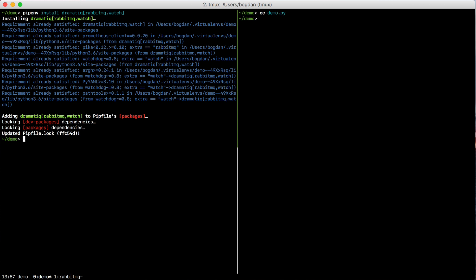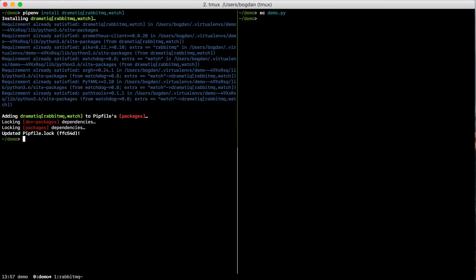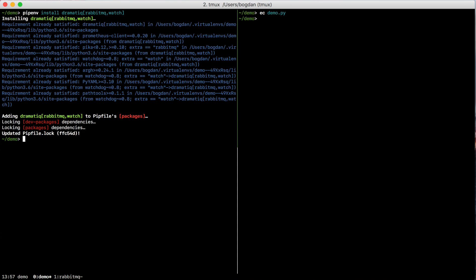So I'm already running RabbitMQ here, which means if I run my script and give it a value of 10, nothing should happen. Well, in fact, something did happen.